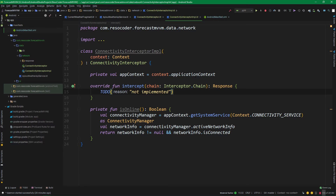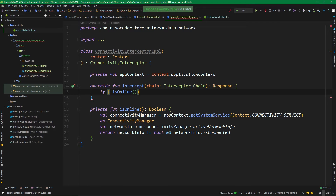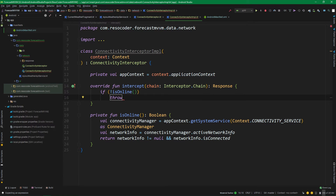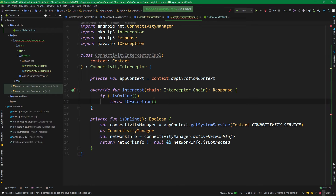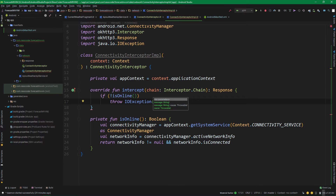In the intercept function, add an if statement: if not isOnline, throw a new exception. The exception we throw must be an IOException, but throwing a plain IOException is not a good practice. When you throw a custom exception, it conveys more information. Something like NoConnectivityException is much clearer than just IOException — whenever you see it in the log file, you immediately know there's no internet connection.